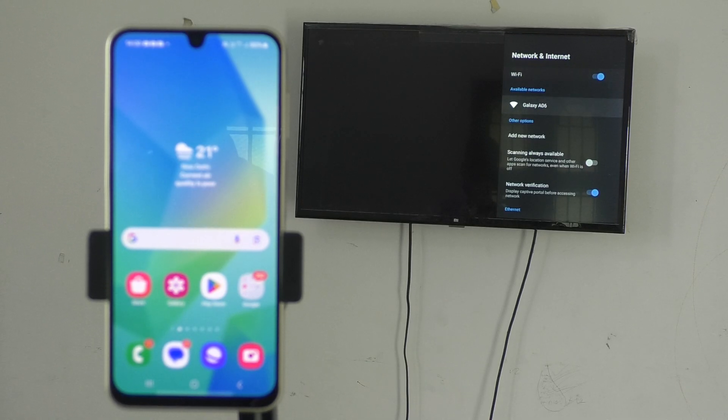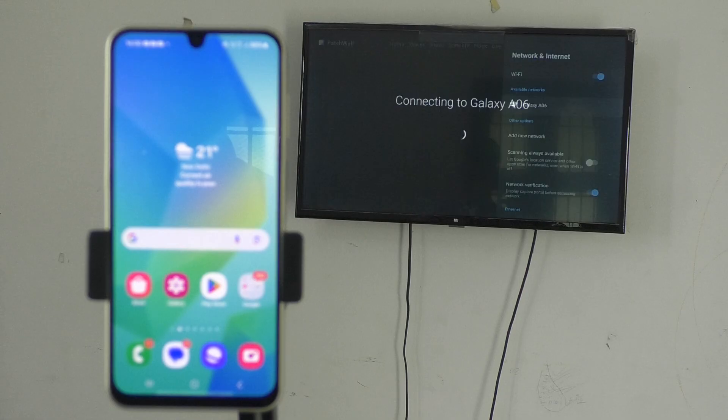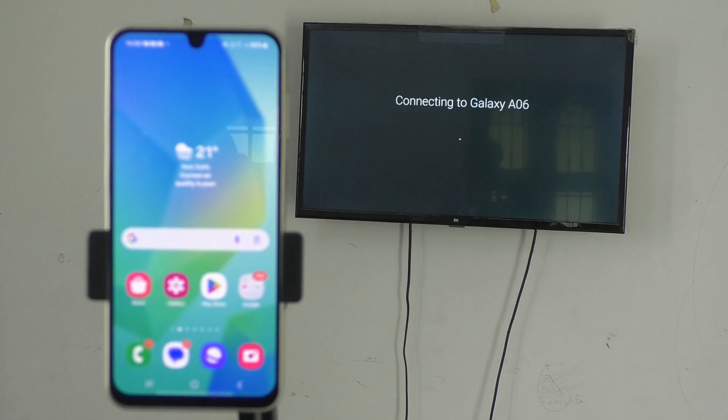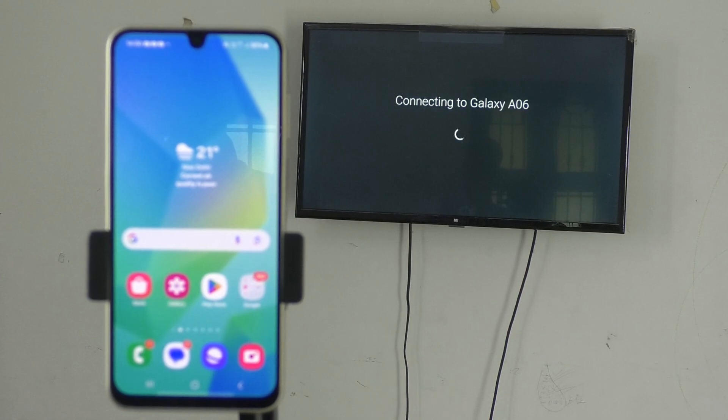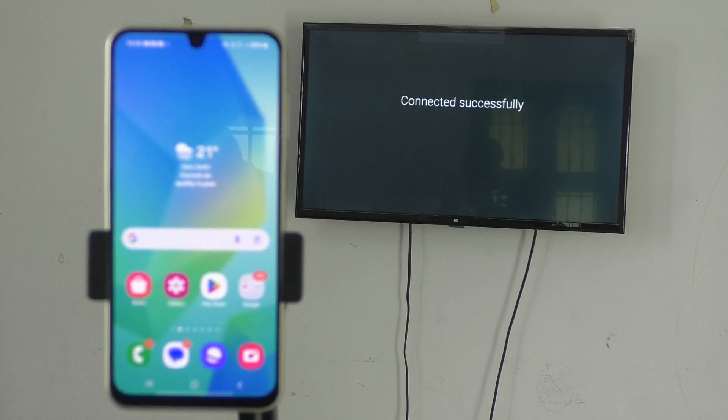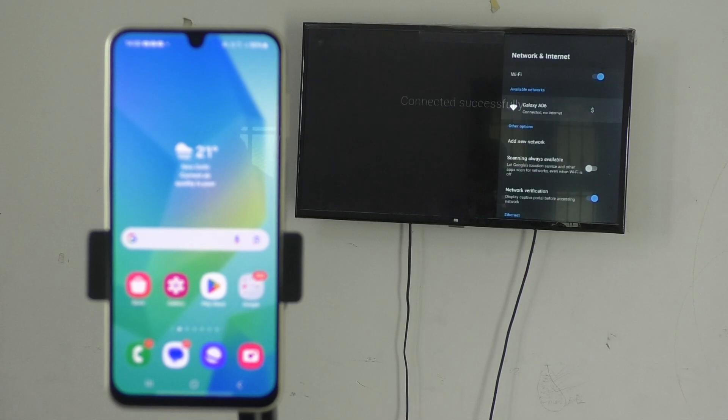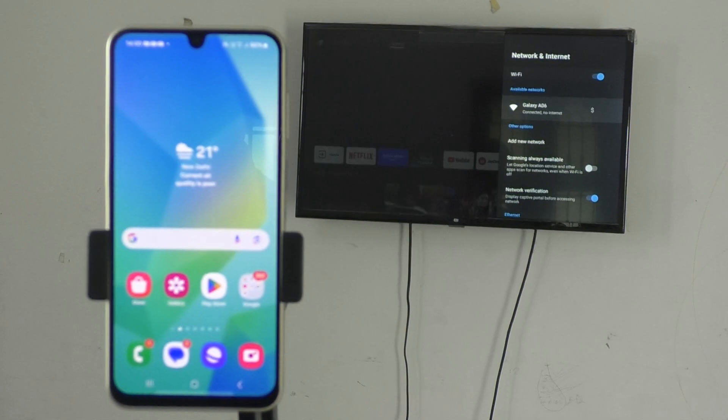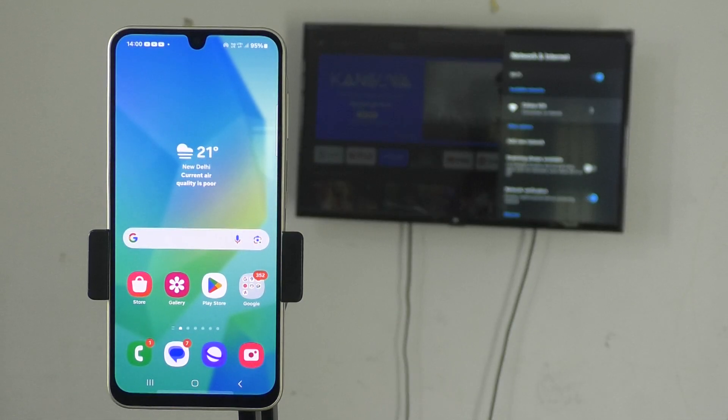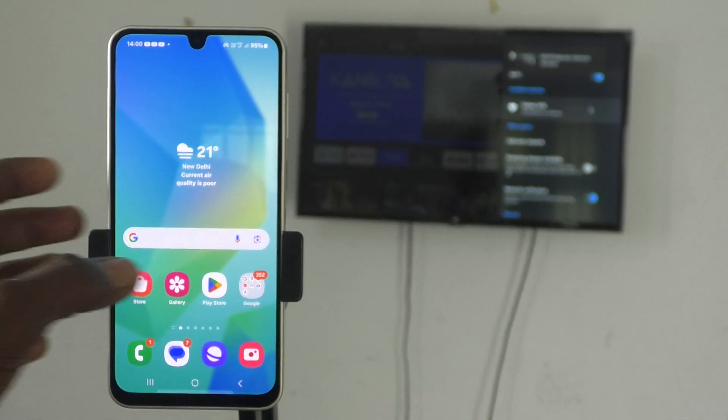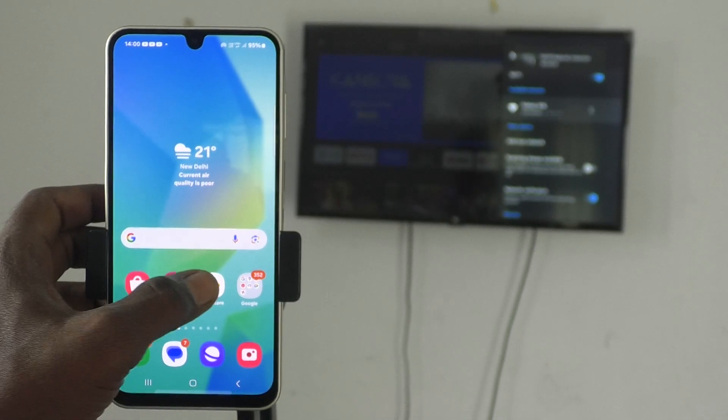Mobile Hotspot is showing here. Just click on it. Now your TV will be connected to your phone through the hotspot. Now come to your phone and go to Google Play Store.